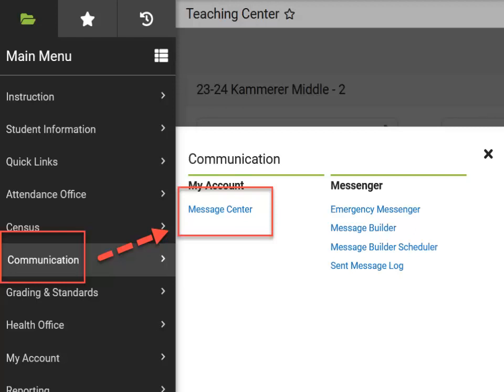To begin, we will navigate to Communication on the main menu on the left panel of your Infinite Campus and select Message Center.